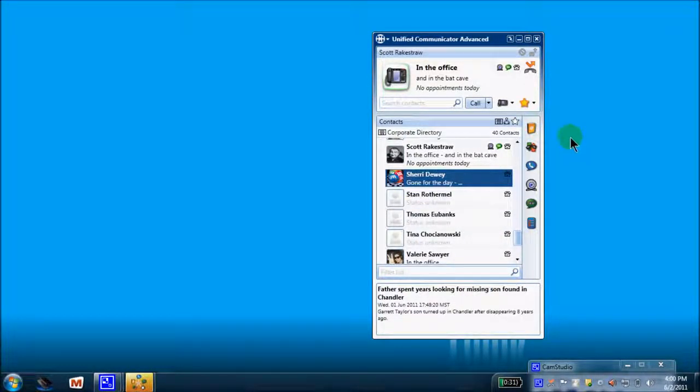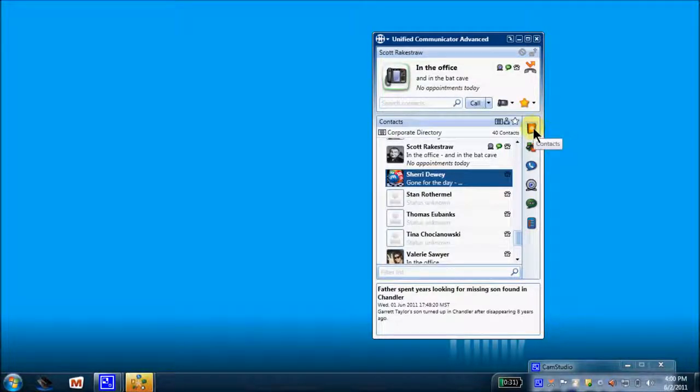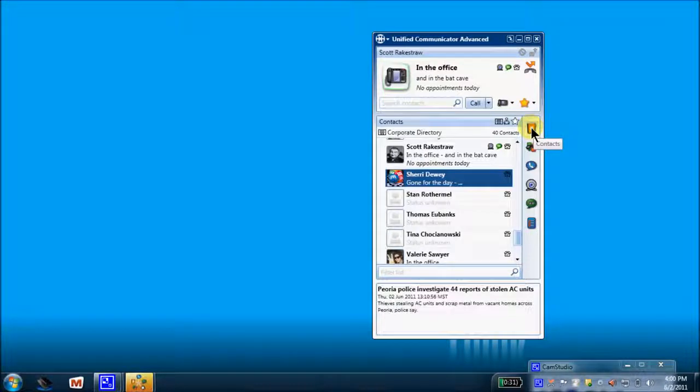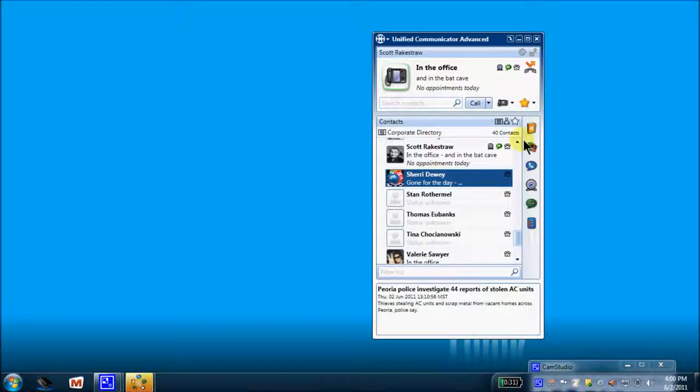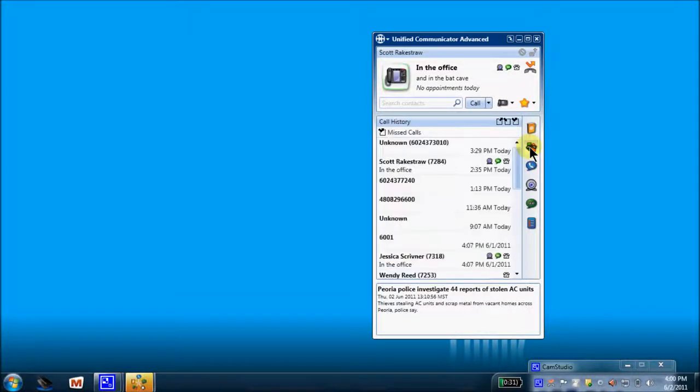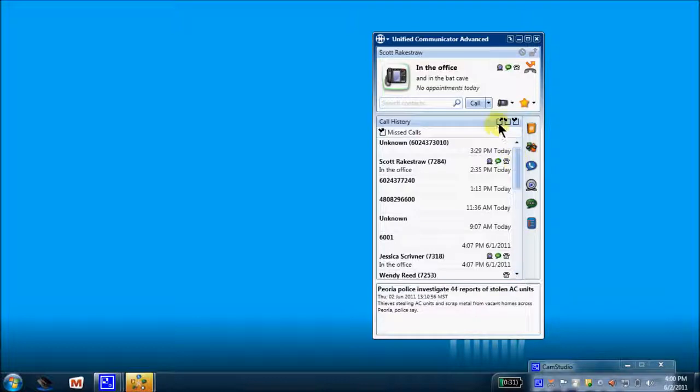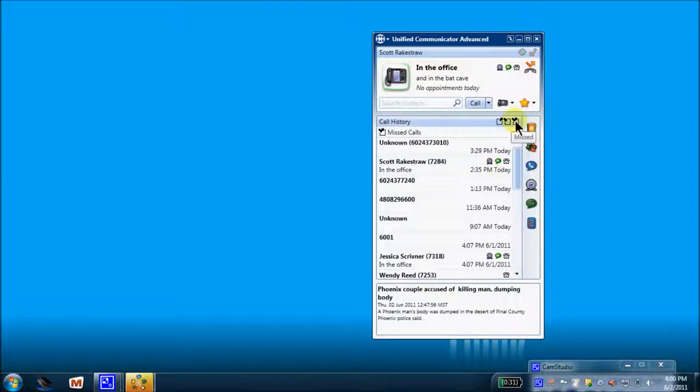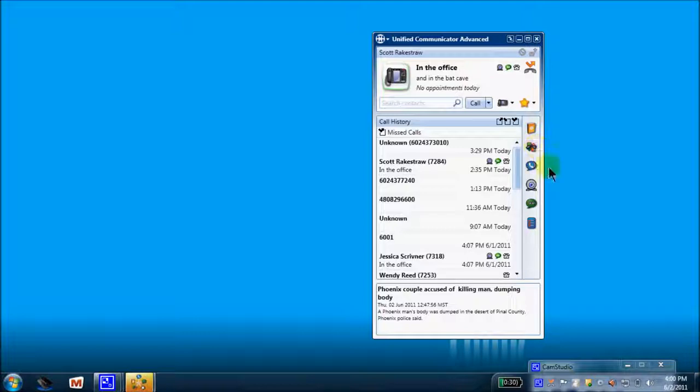And let's come up over to our icons over on the right-hand side. This is my contacts icon. Currently we are viewing our contacts in this screen here. This is call history. Twenty records before it begins to override itself. I can choose to look at my dialed calls, choose to look at my received calls, or choose to look at any missed calls I may have missed. So that's my call history tab.